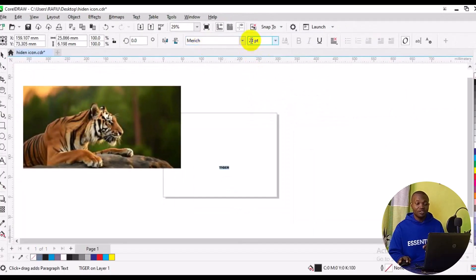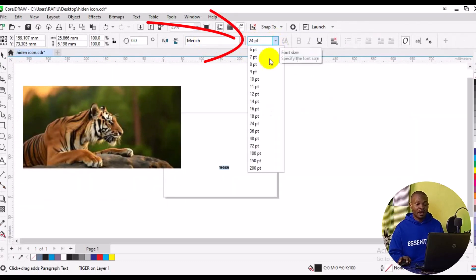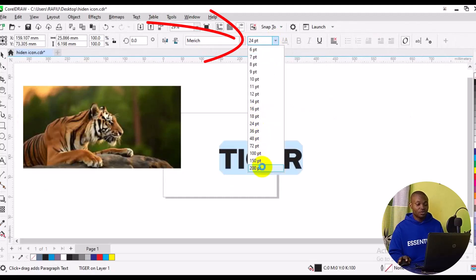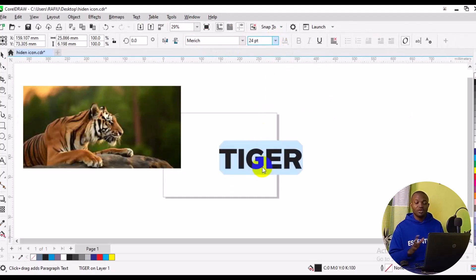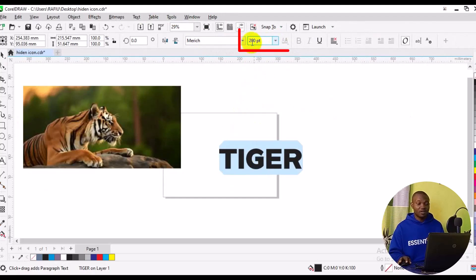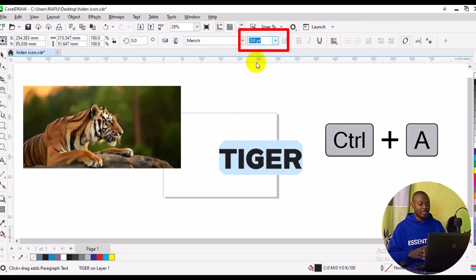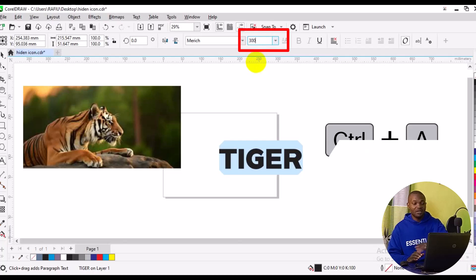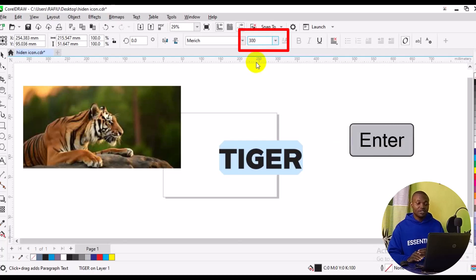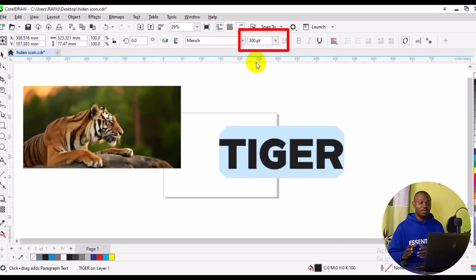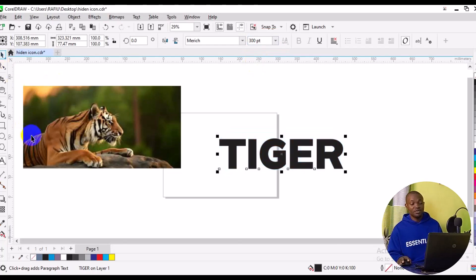Next, I'm going to increase the font size. I'll come down here and choose 200 — but 200 is still not large enough for what I want to achieve. To increase it further, press Ctrl+A to select everything, then type in 300 and press Enter. This will make the font much bigger. Then go back to the Move tool.